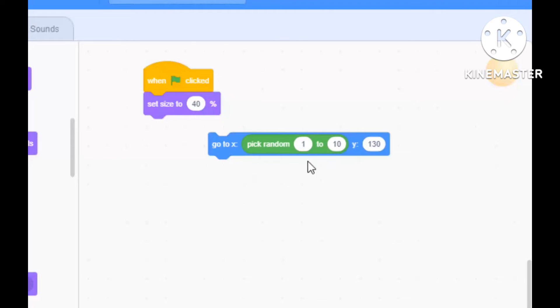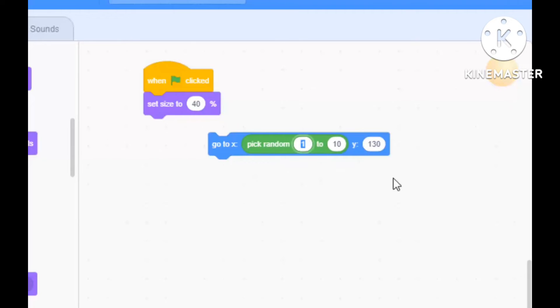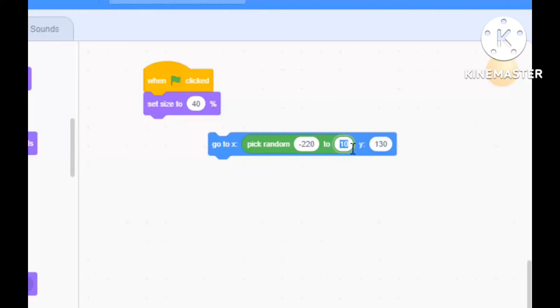Pick random needs to go in there, but those two numbers need to change from minus 220 all the way to plus 220, and the Y I think I'm going to run with 170.